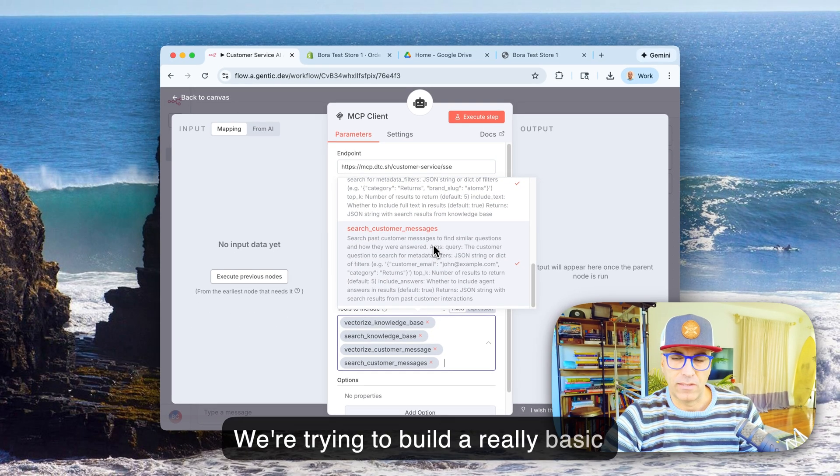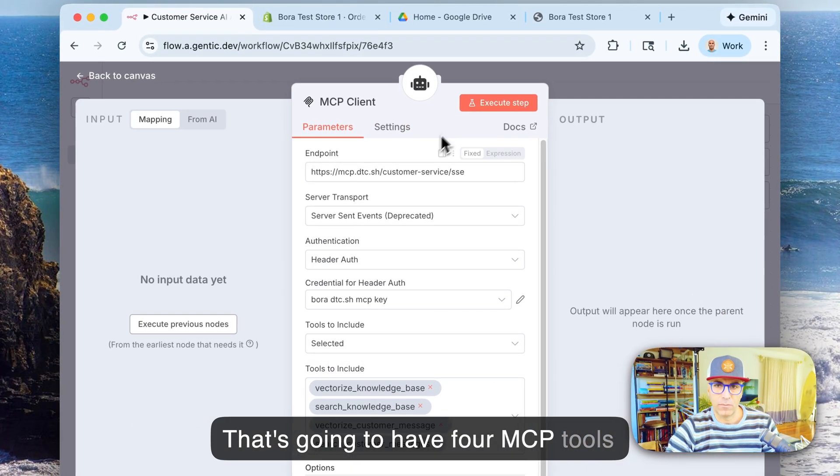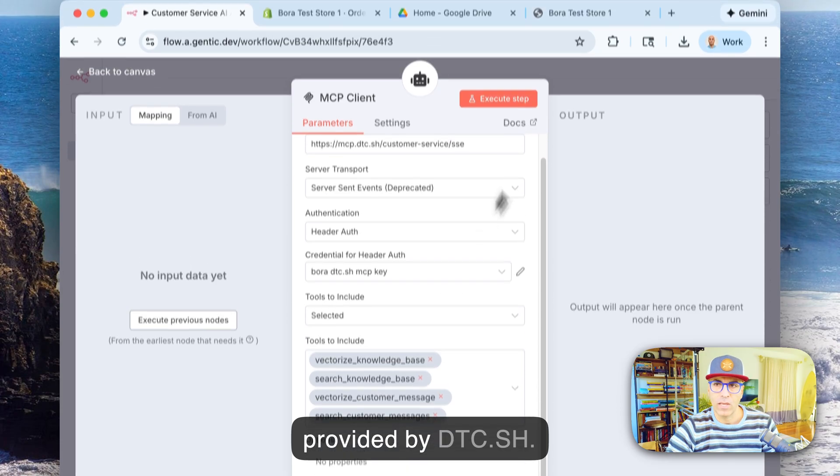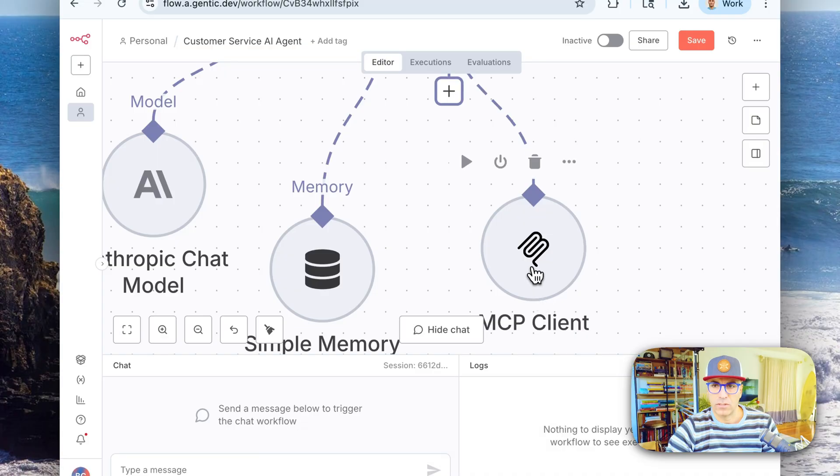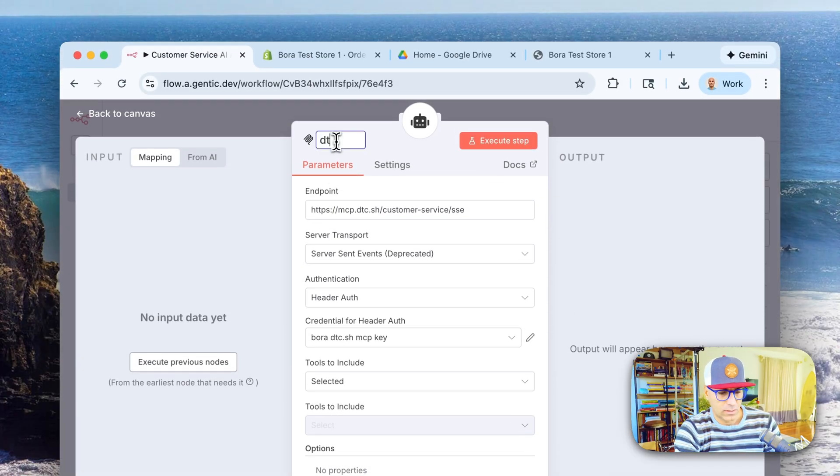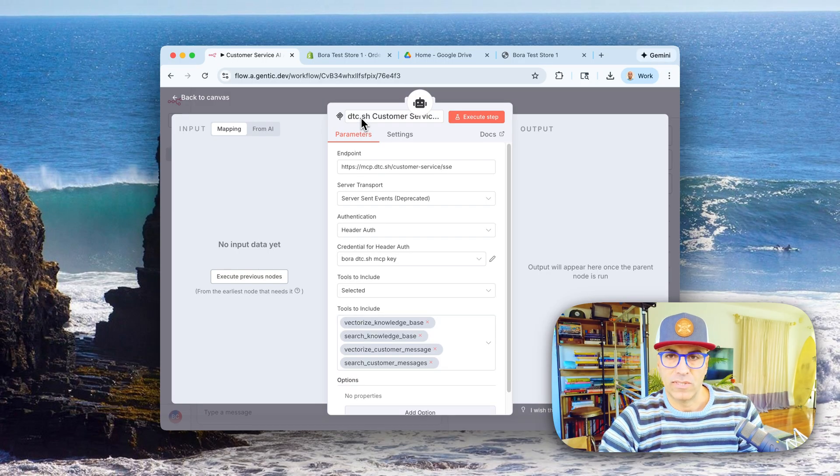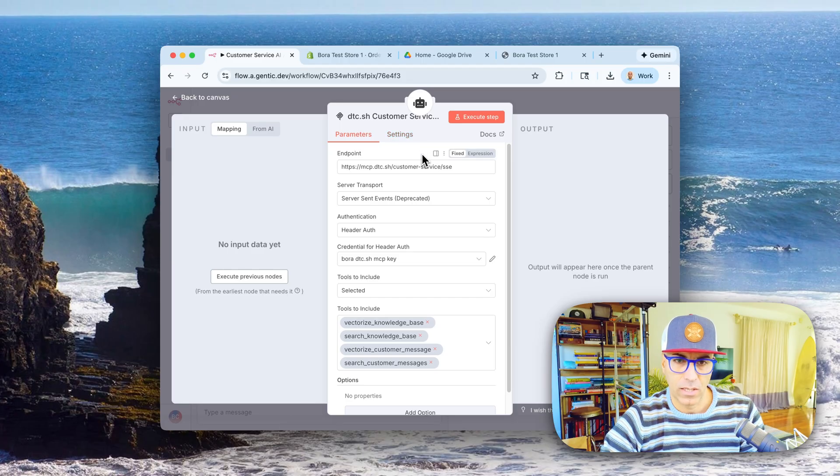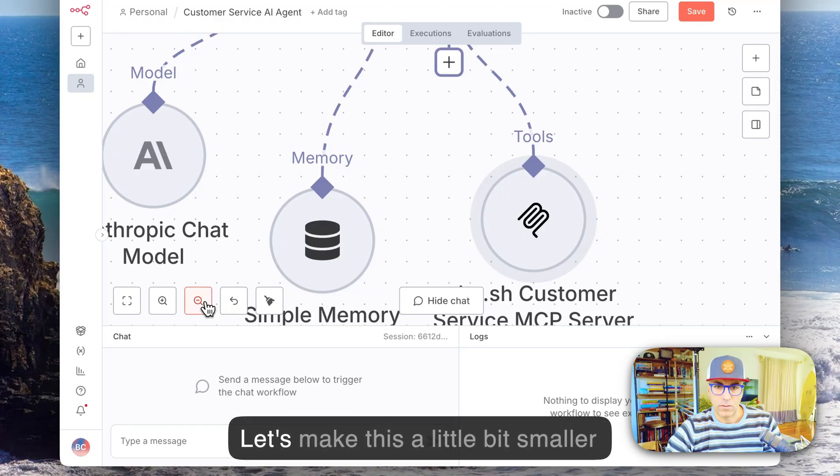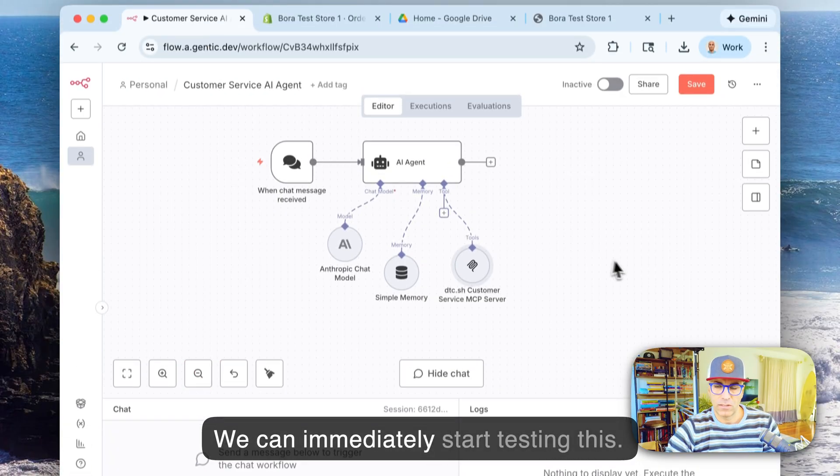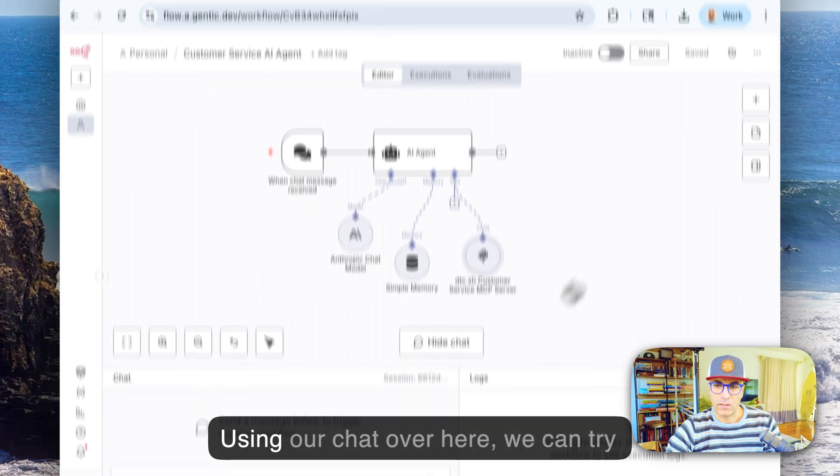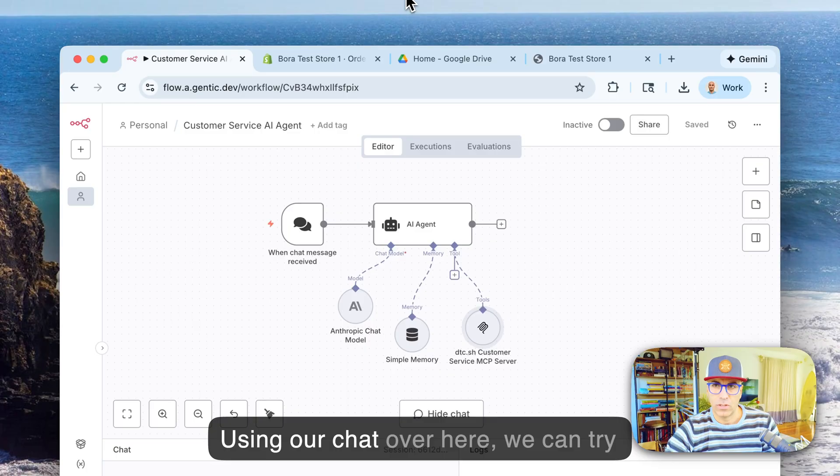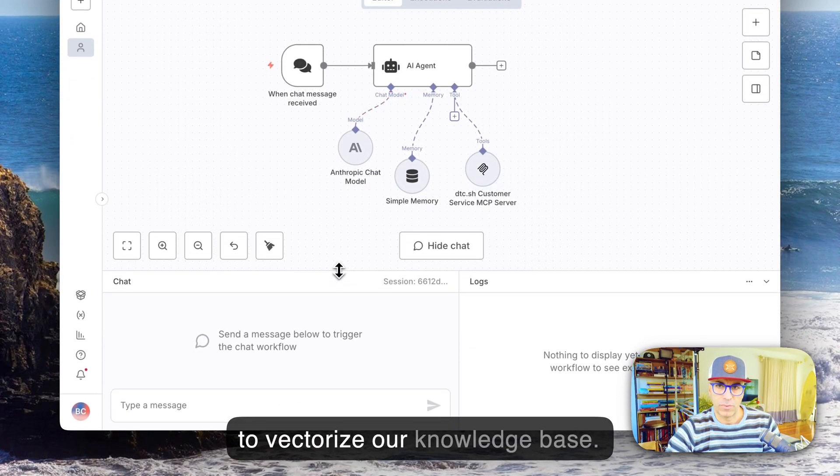So we're trying to build a really basic agent right now, so that's gonna have four MCP tools provided by dtc.sh. So let's move this over here, actually give it a name: dtc.sh customer service MCP server. So dtc.sh is e-commerce specific operations MCP servers. And let's make this a little bit smaller here so we can immediately start testing this. Let's save this.